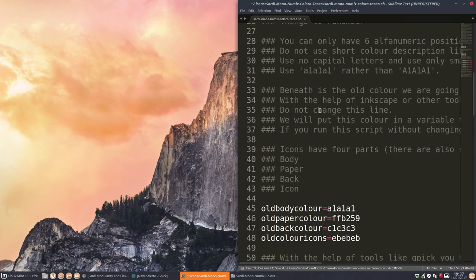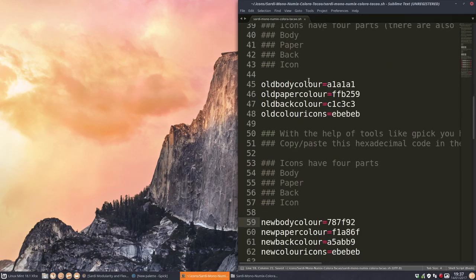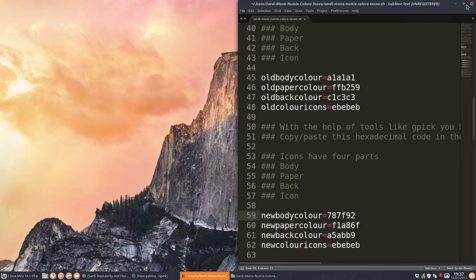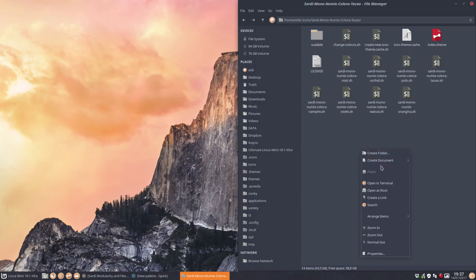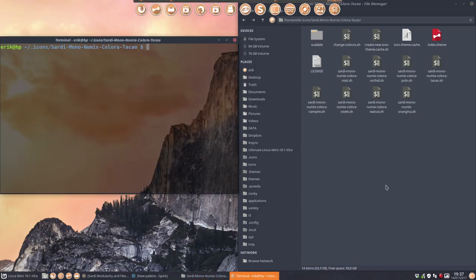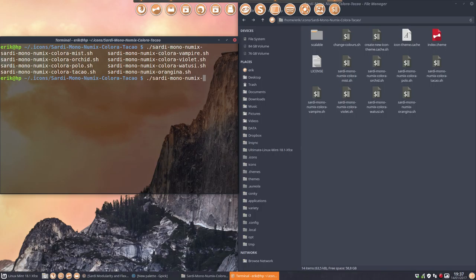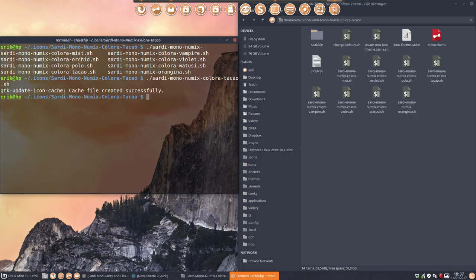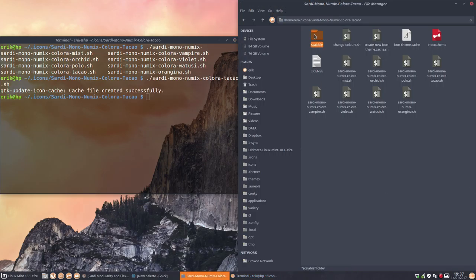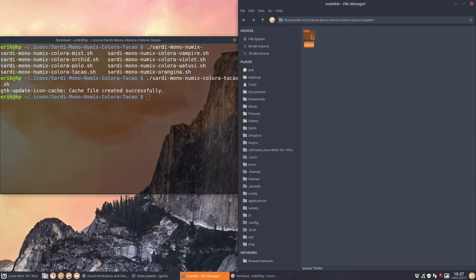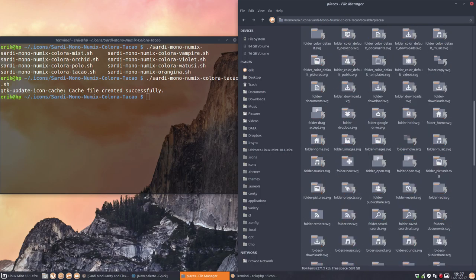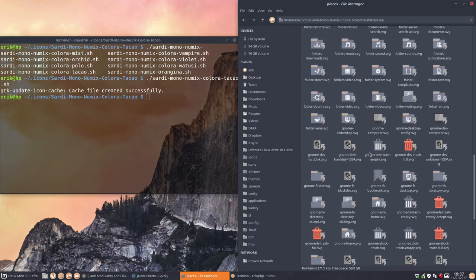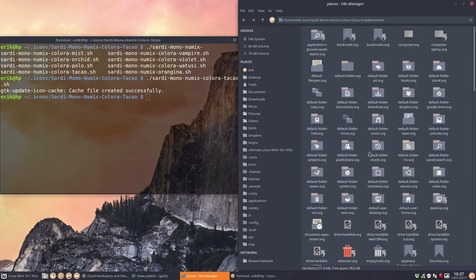So we have now everything in place. The only thing we should do is run this thing. Double clicking. You know when XFCE will not do it. So we're going to do it manually like so. Colora and then Takao. Run it and wait for it. GTK has been created. Let's have a look. This is now our general look and I really like it.